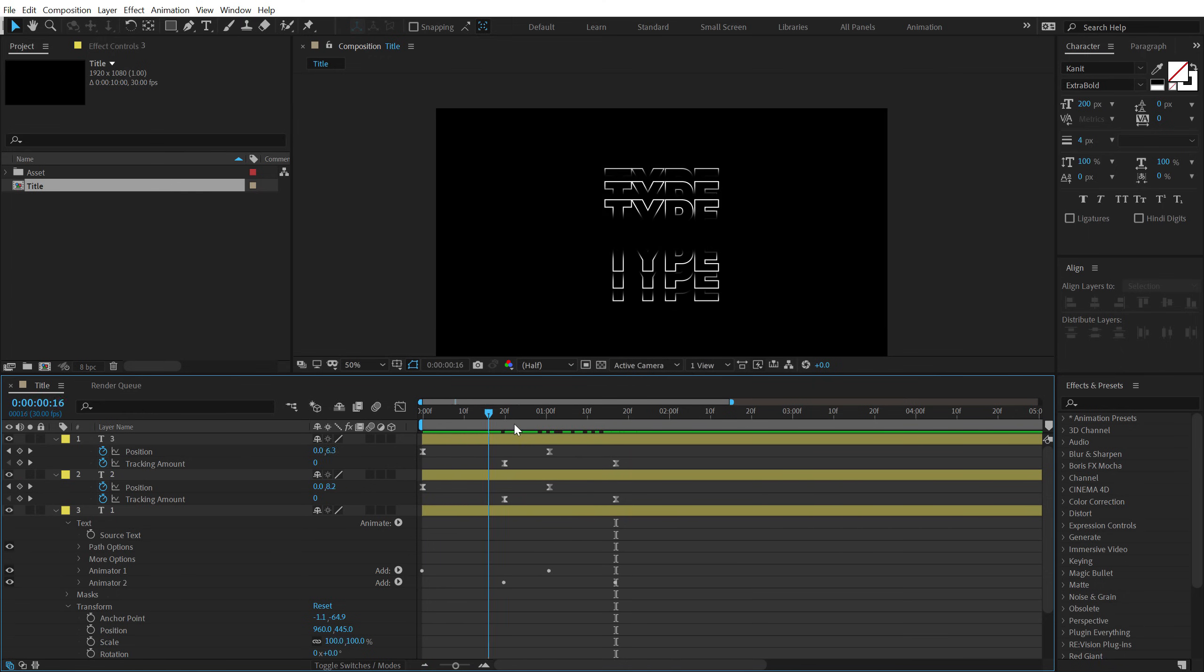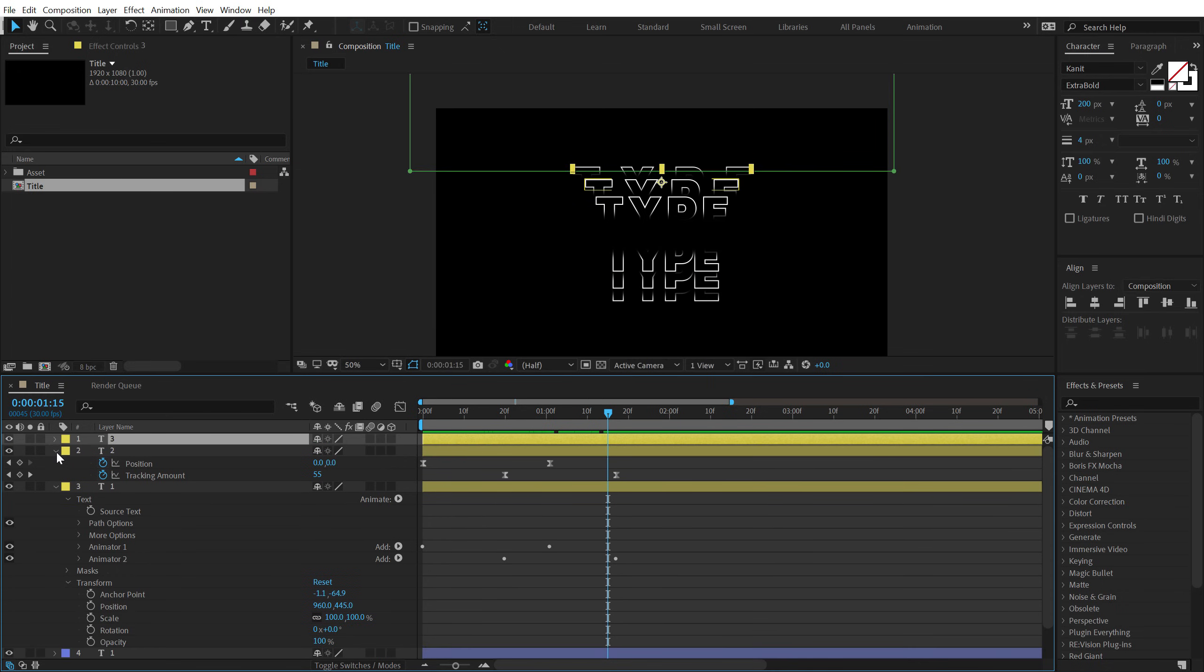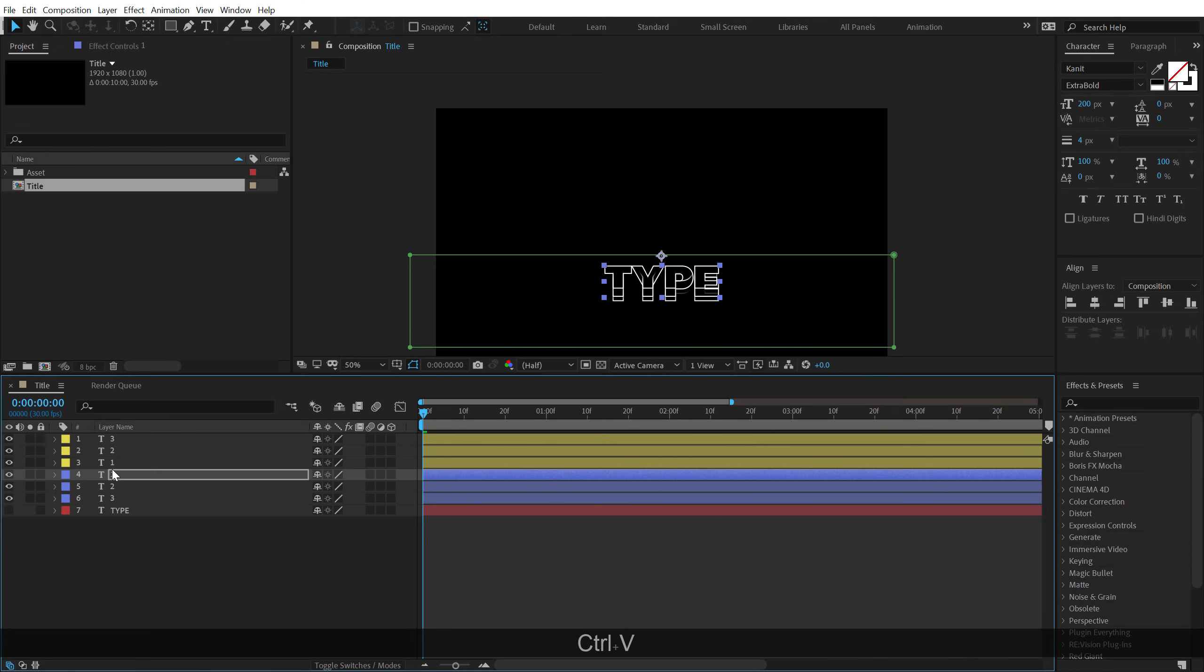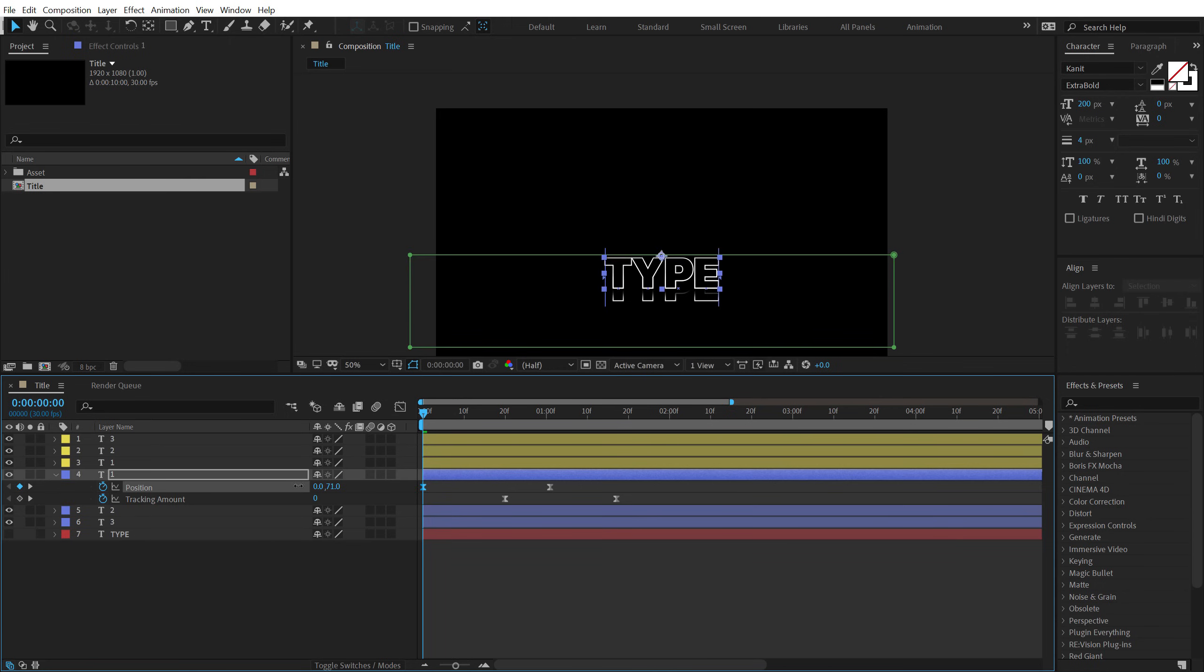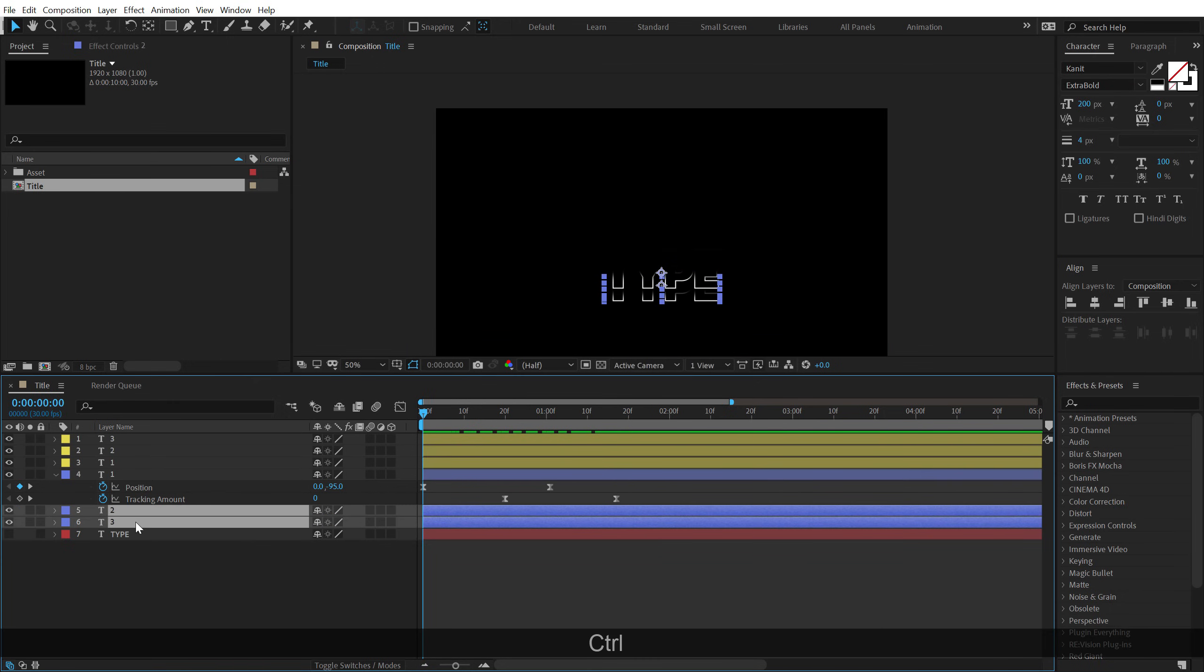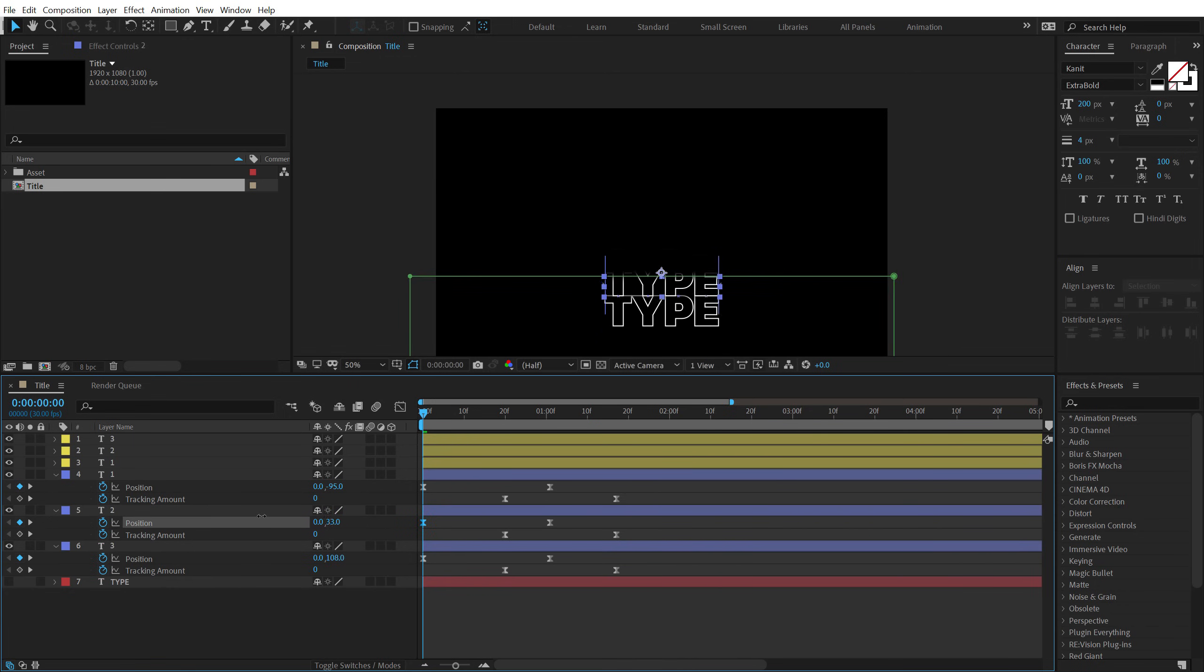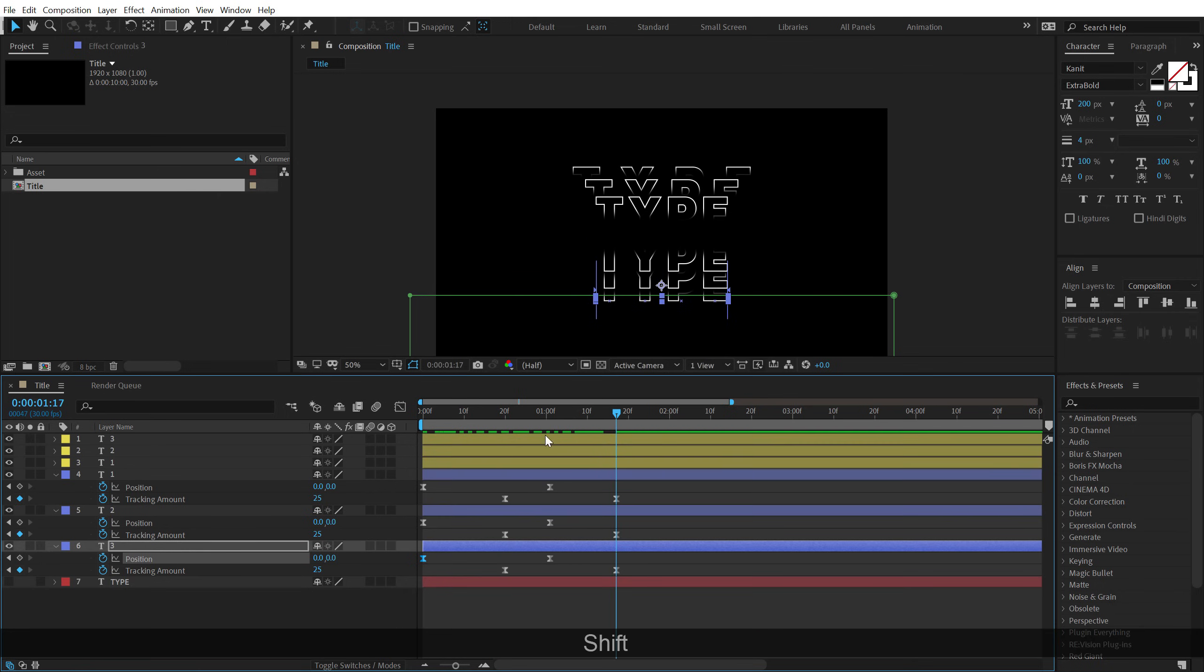We're going to use the same exact process for the bottom one as well. As we have already copied the animator, I can simply just move my time indicator at the very start, select the first text, hit control V to paste the animator. If I hit U, I can change the position movement to the top. Simple and easy. Let's select the rest of our two text and hit control V, hit U, and then I'll move this out to the top and this one out to the top as well.